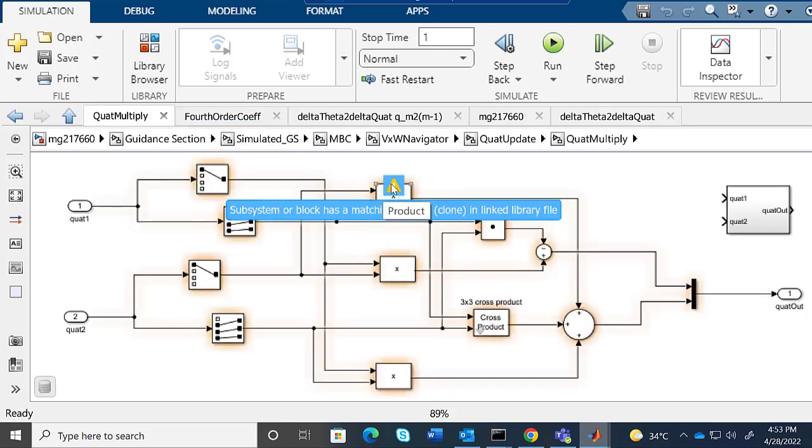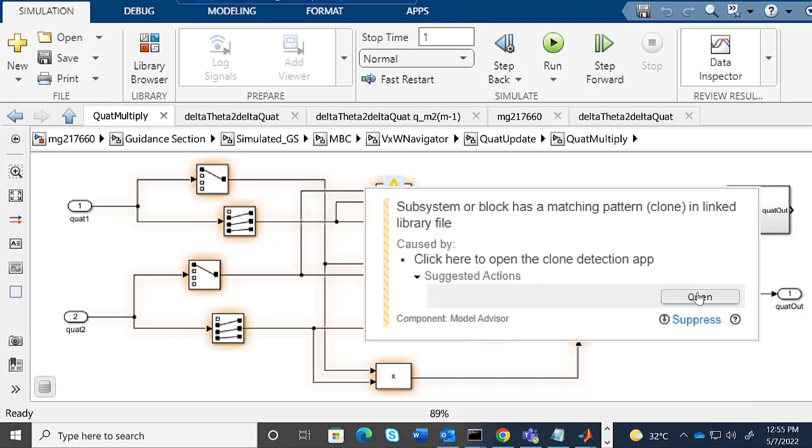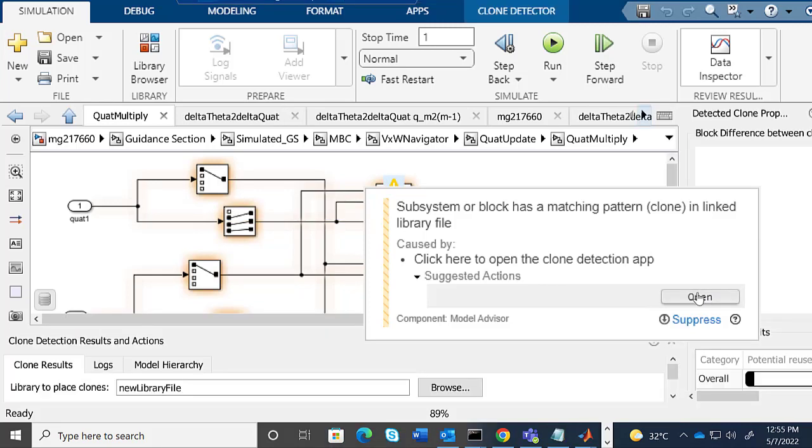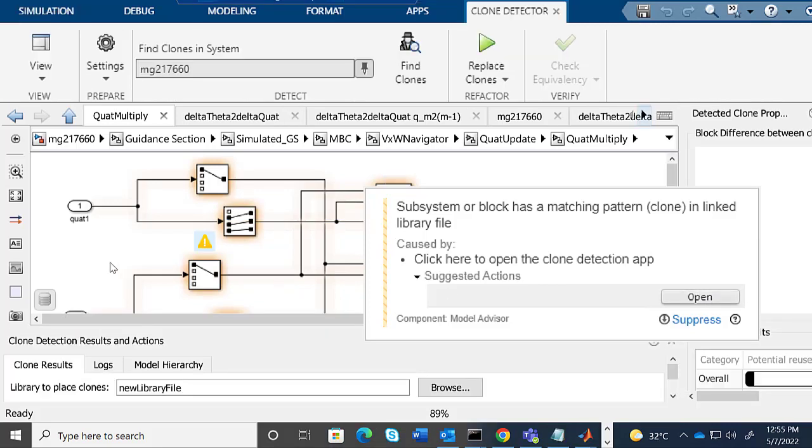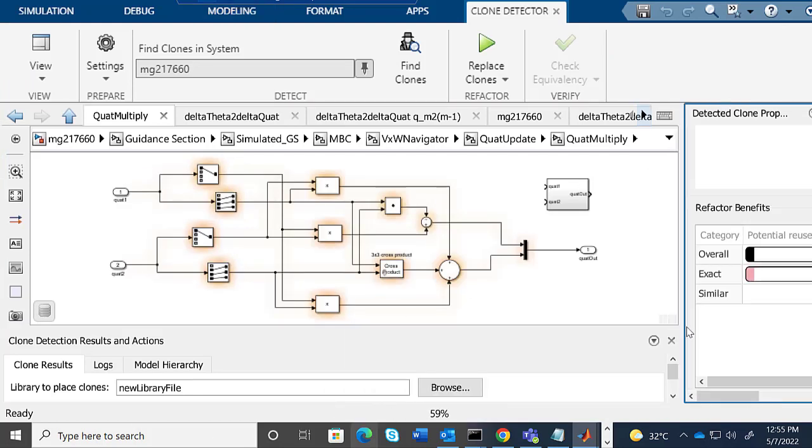If we click on this option, it shows that our subsystem has a matching pattern in the library. Click on the Open option to open the Clone Detection app from the model.